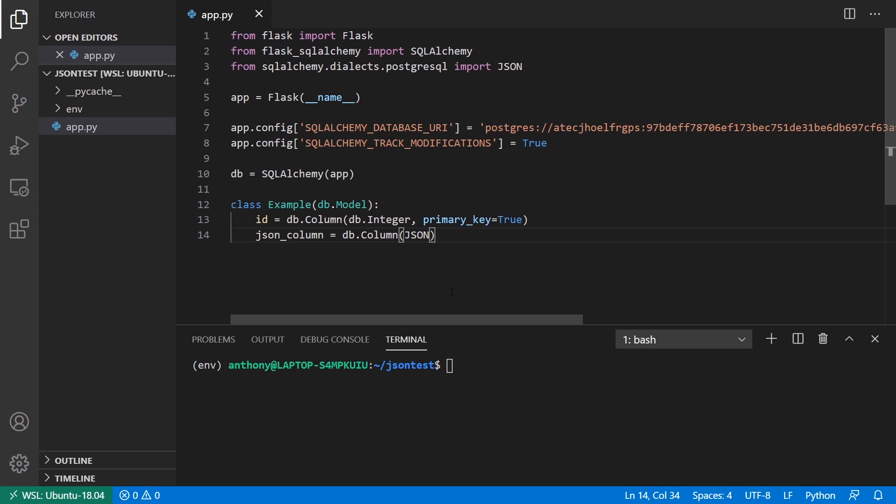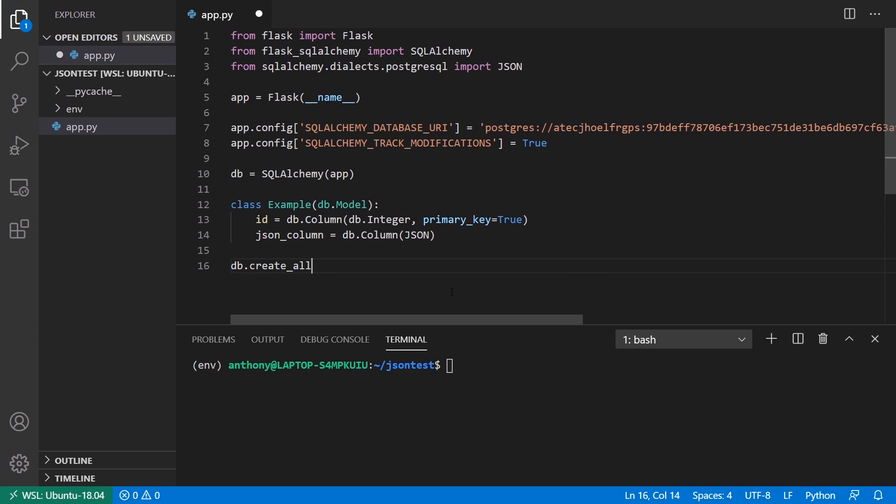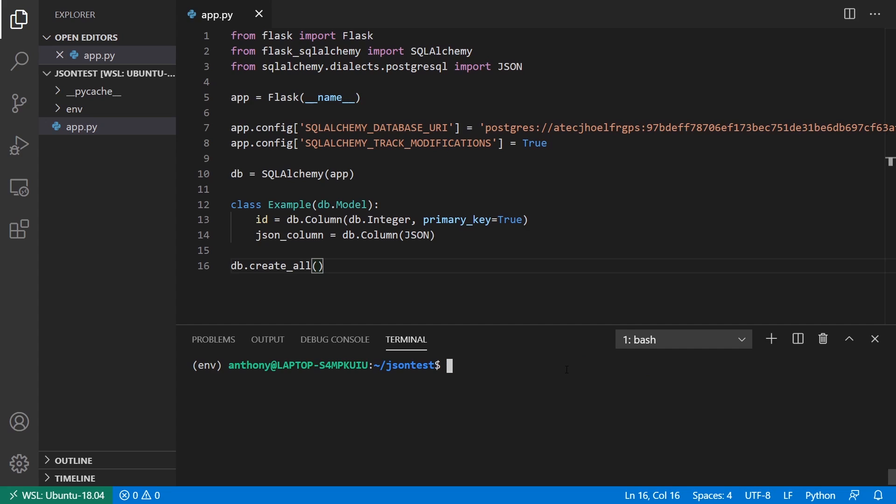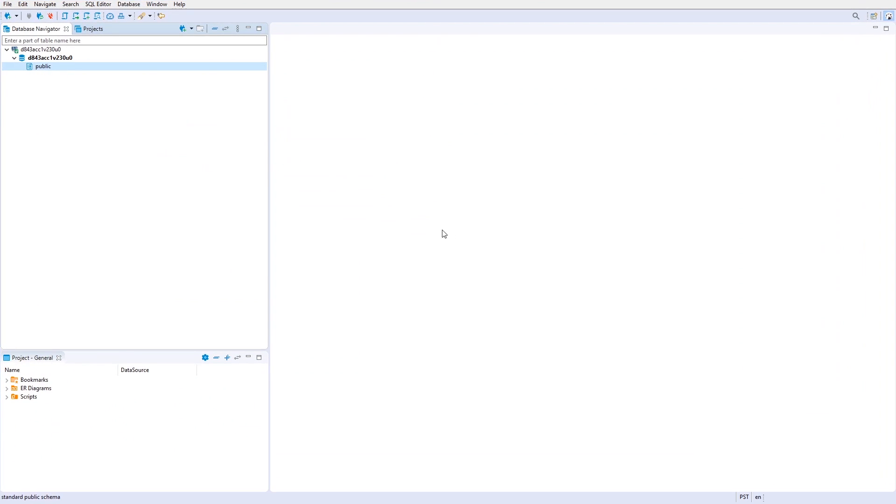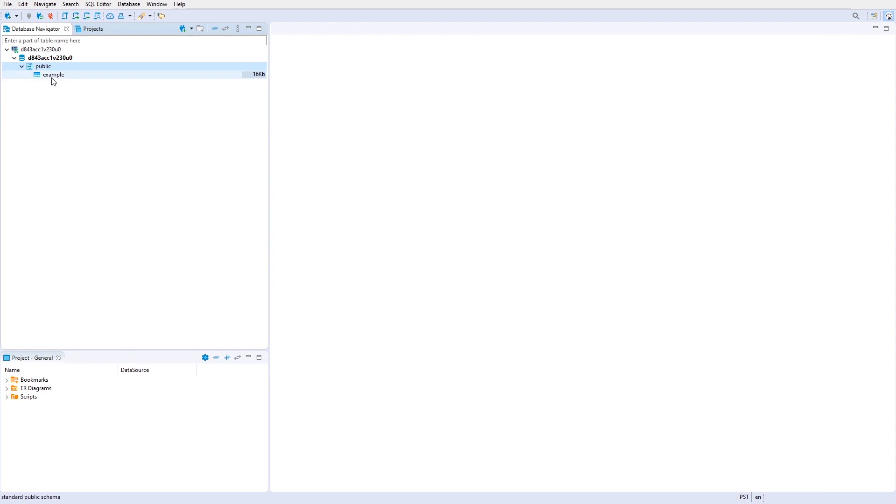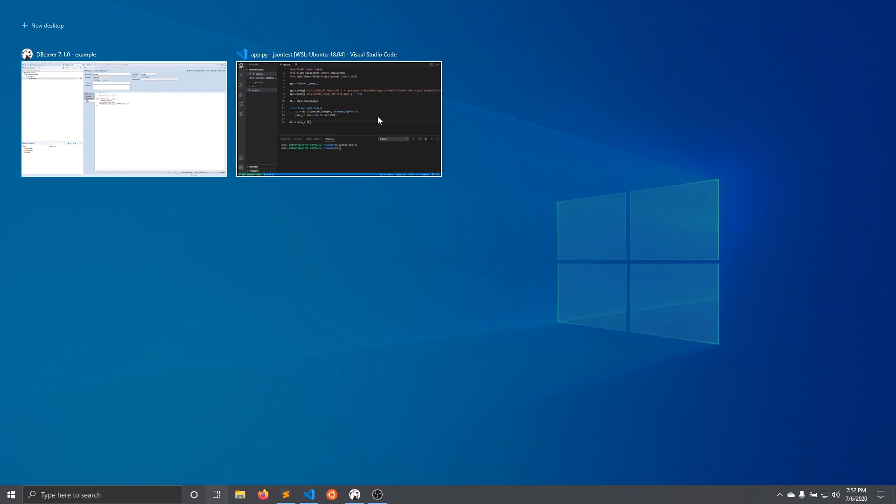Now that I have that, I can go ahead and create the tables. So I'll just call db.create_all and that's going to create it for me. So let me run my app. So python app.py. It should create the column for me. And I have my dbeaver here open. And what I'll do is I'll refresh. And we see this example table. If I open it up and look at the DDL, I see JSON column JSON. So we know it is working correctly.